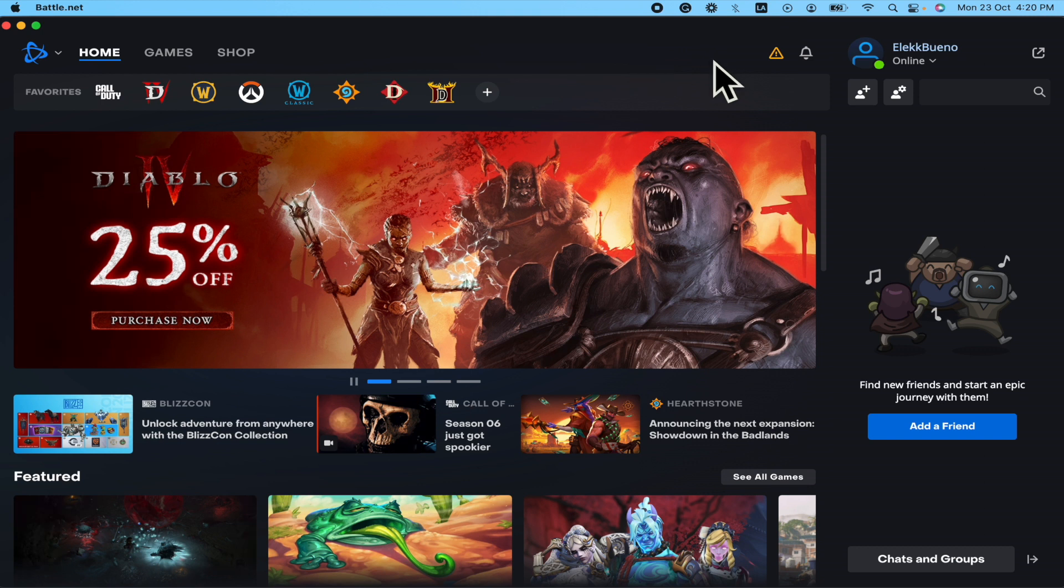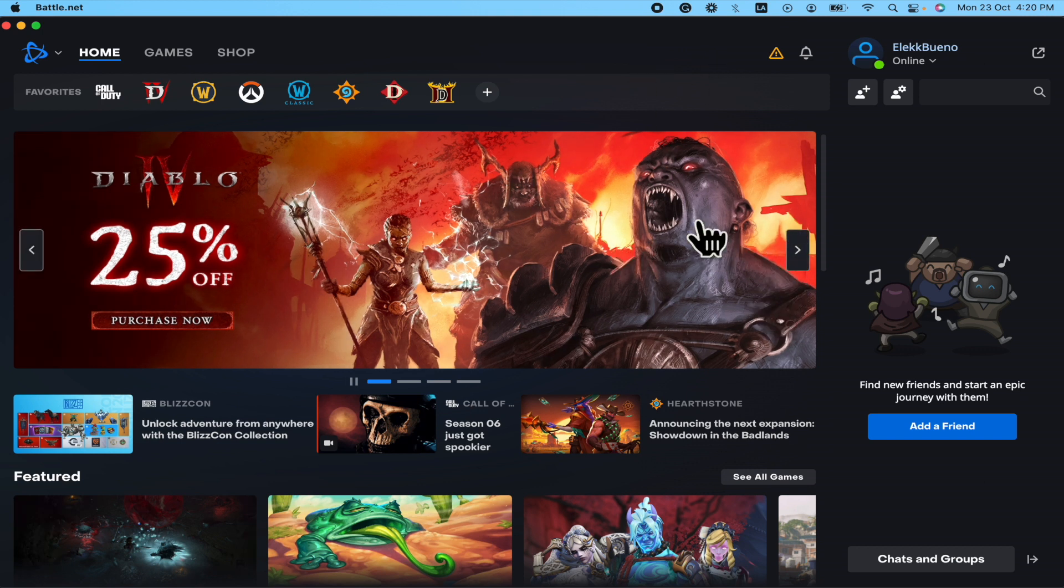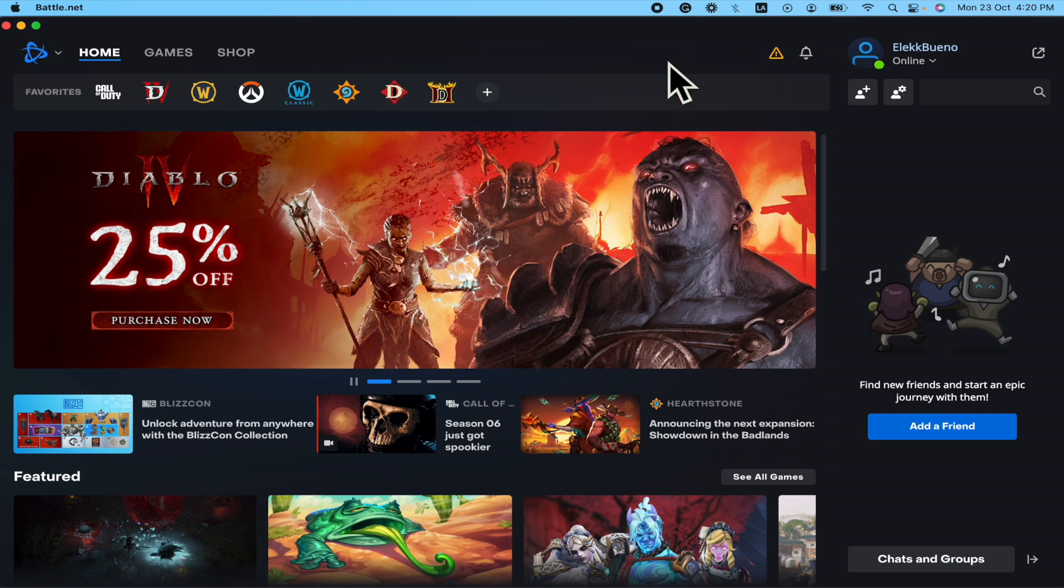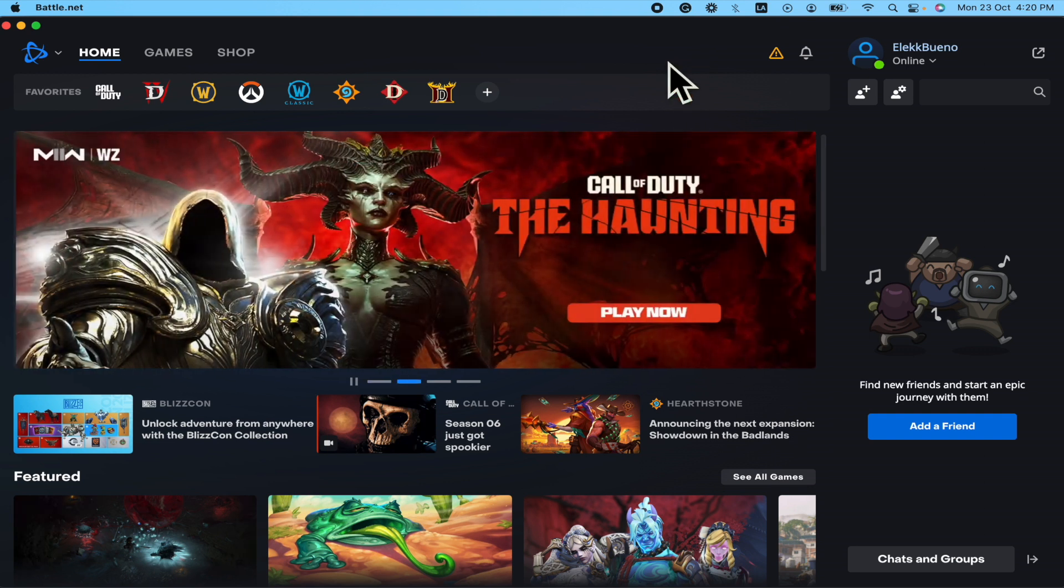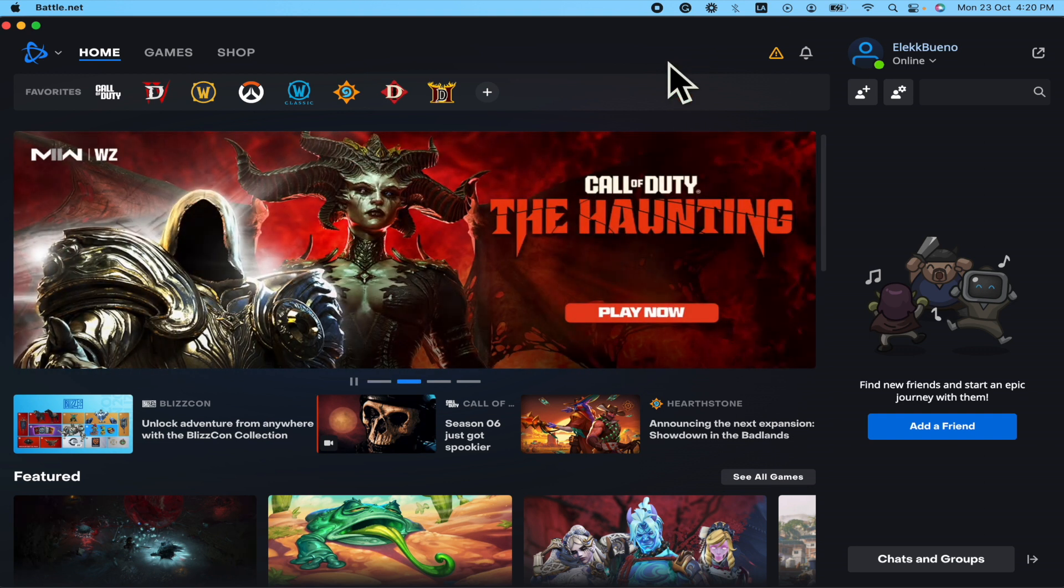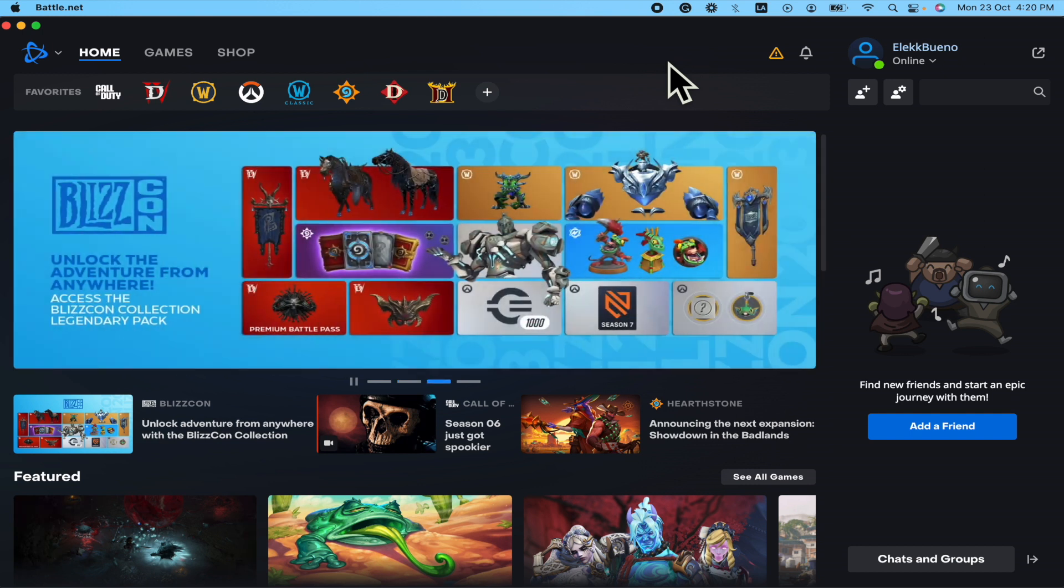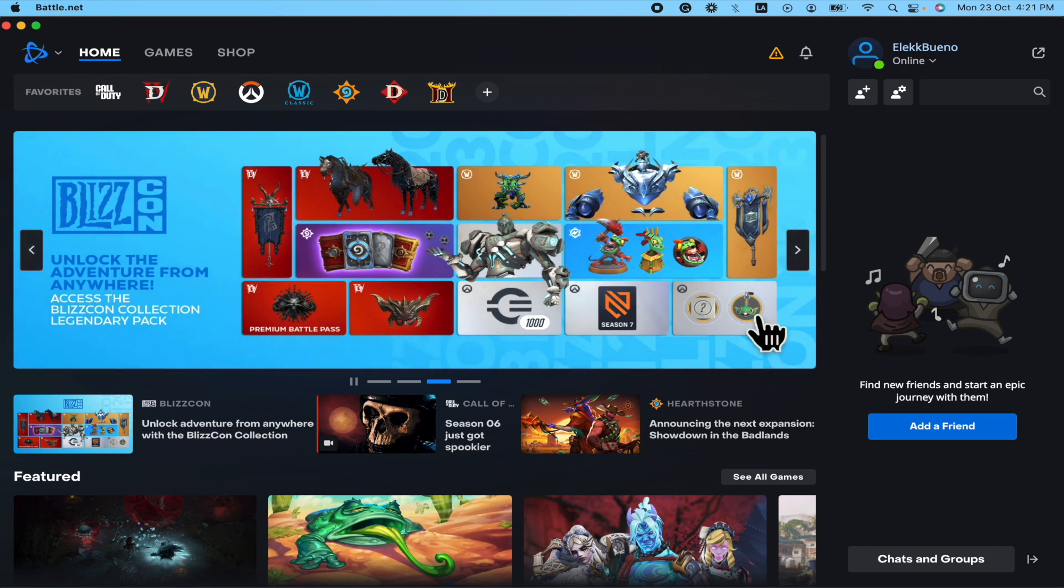This is quite simple. By default, this platform is going to download your games or updates at the maximum speed, so you don't need to change anything. But perhaps you have some troubles because of two different options. The first option is because you're downloading something else in a different web browser or other platform similar to Battle.net, and that consumes your internet, so your game here is not going to be downloaded at the maximum speed.